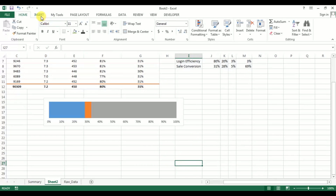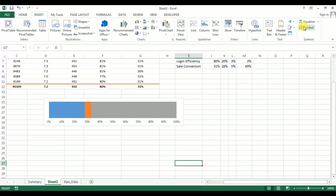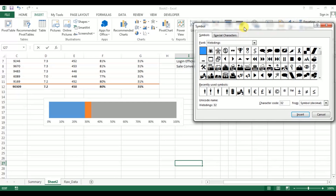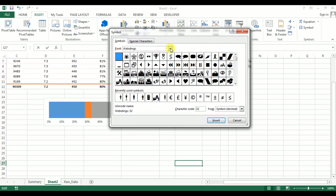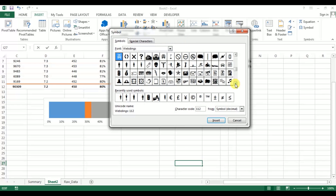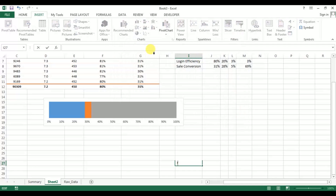Go to Insert and insert a Symbol. Select Webdings from the font — it's already selected — scroll down and select the man icon. We're using character 130. Insert it and close.